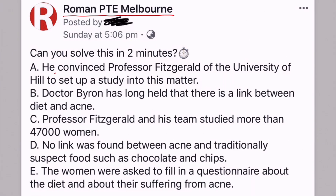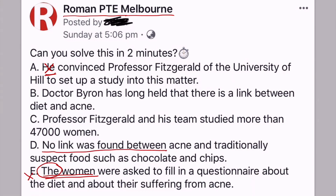In order to do these questions, the first thing is you need to find the first sentence. What I do is start by eliminating sentences which cannot be the first sentence. For example, I can clearly see that the sentence saying 'he' cannot be the first sentence because I do not know yet who 'he' refers to. Similarly, the sentence referring to 'a specific group of women' cannot be the first sentence.